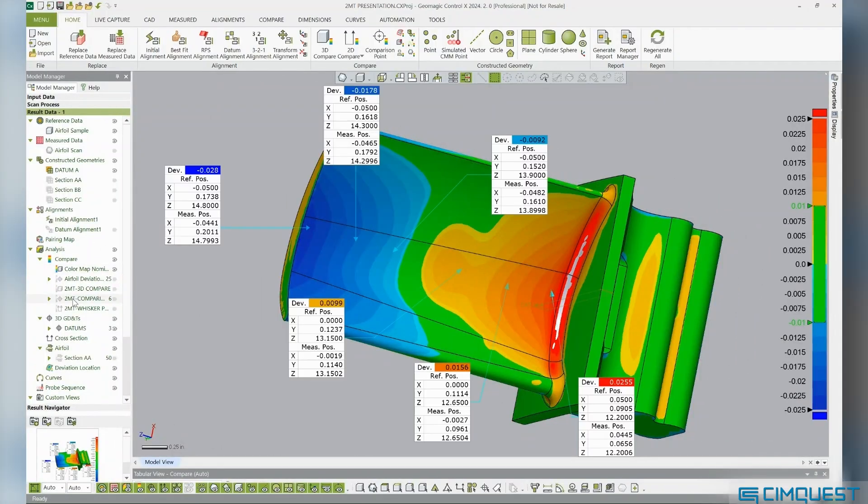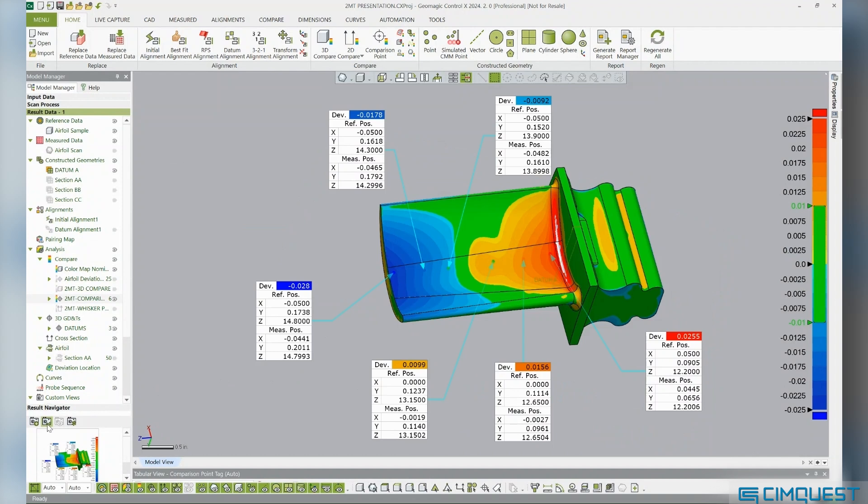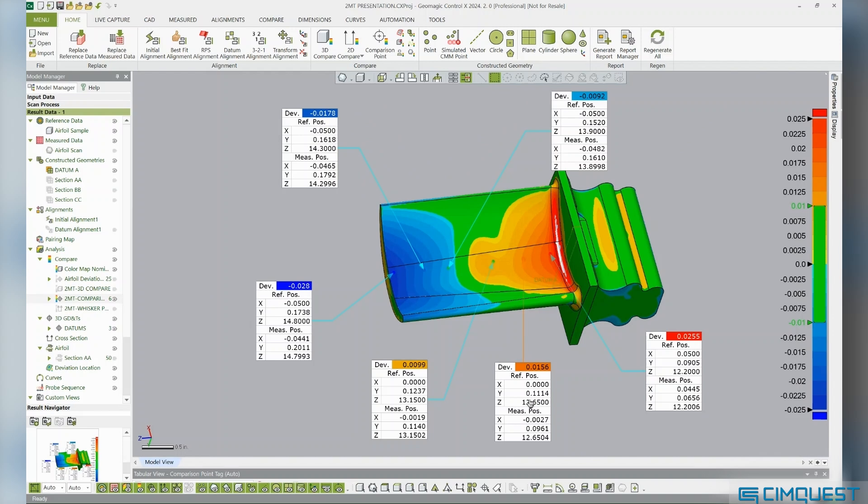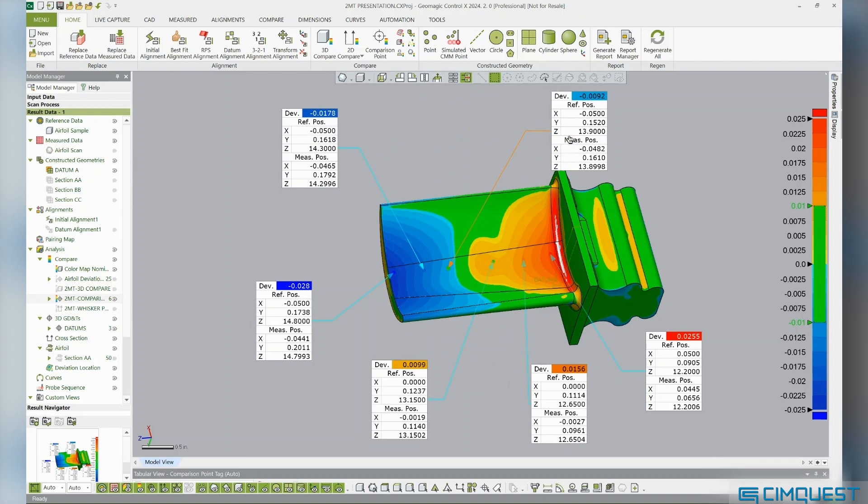By placing random comparison points on the model, it will show the deviation at each point, providing greater insight as to just how far out of tolerance the scan of the manufactured part is from the nominal CAD model. The more intense red and blue sections have the greatest deviations.